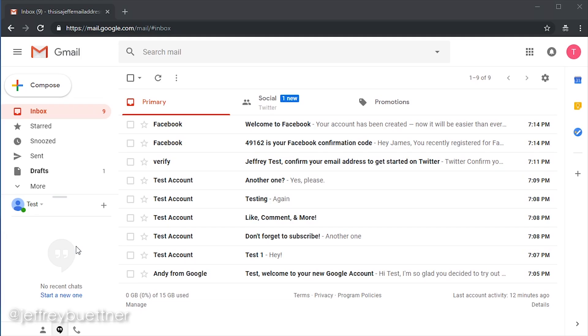So inbox zero, when it comes to Gmail, there's a few things you can do consistently. We're going to go over all four of them.